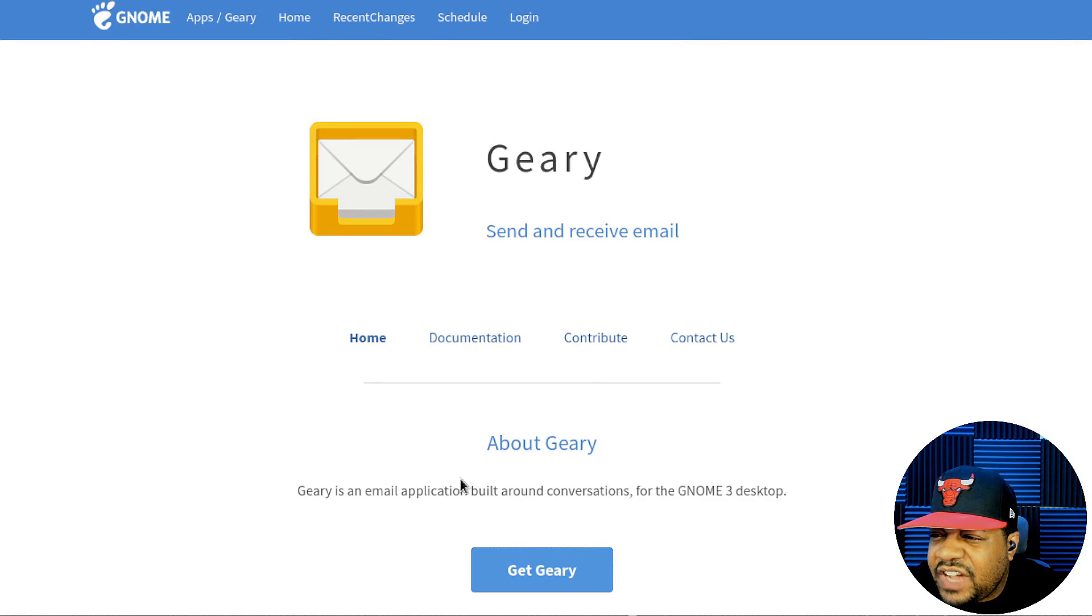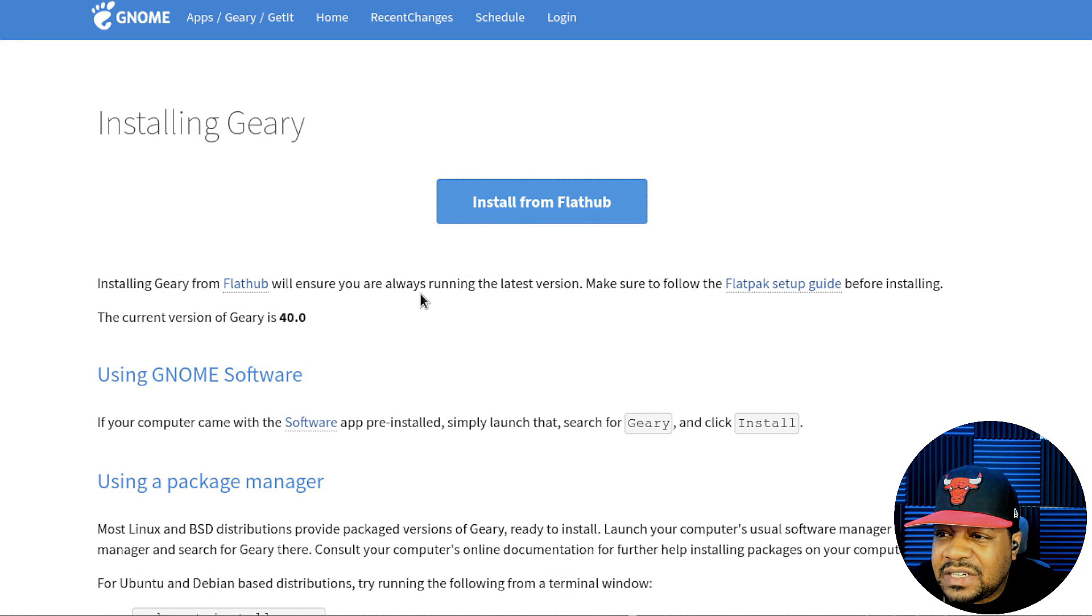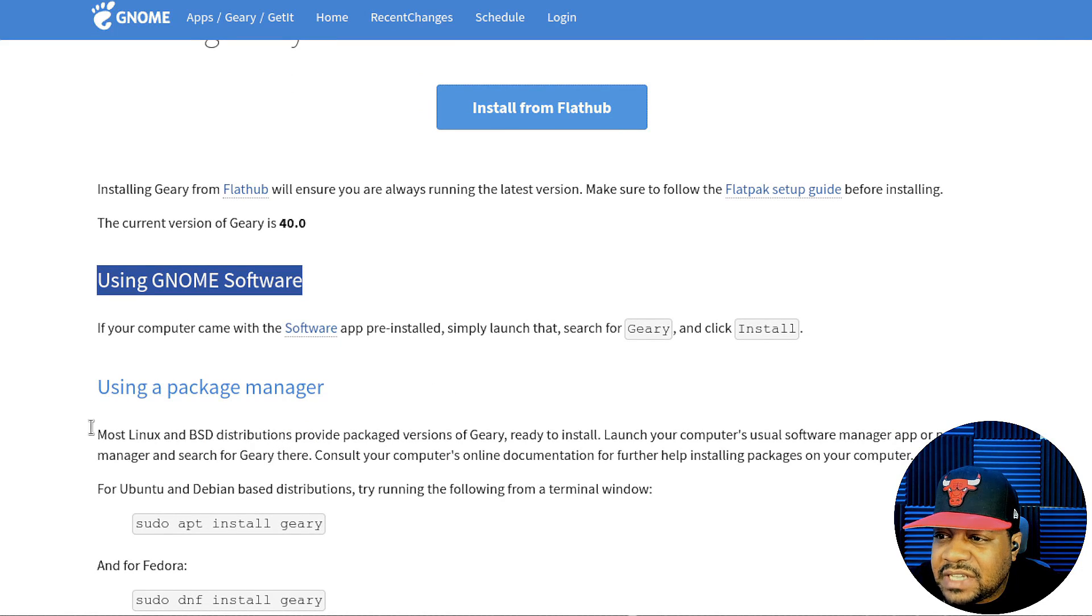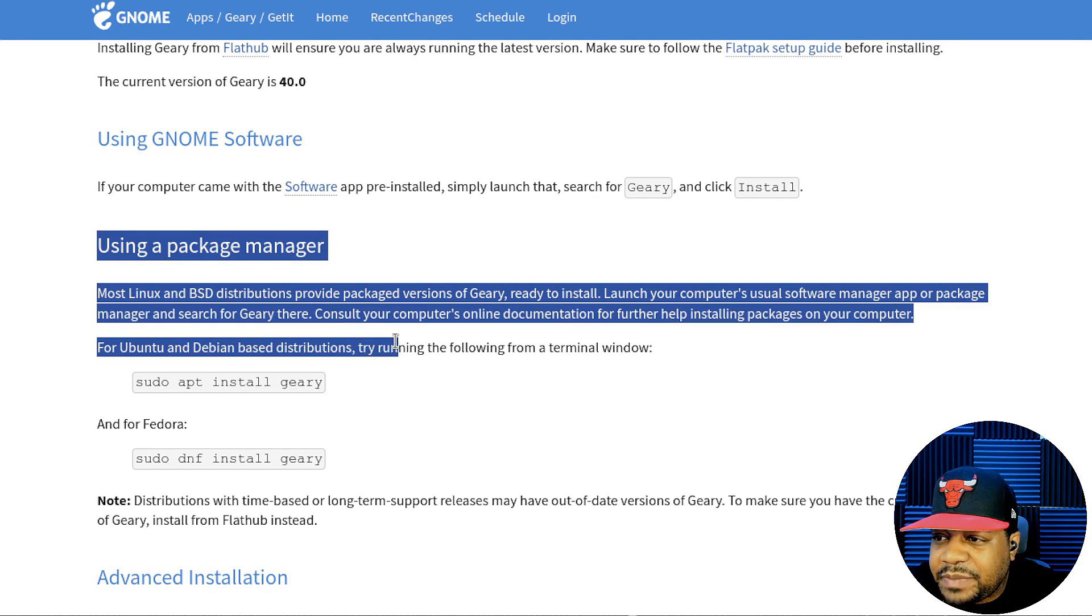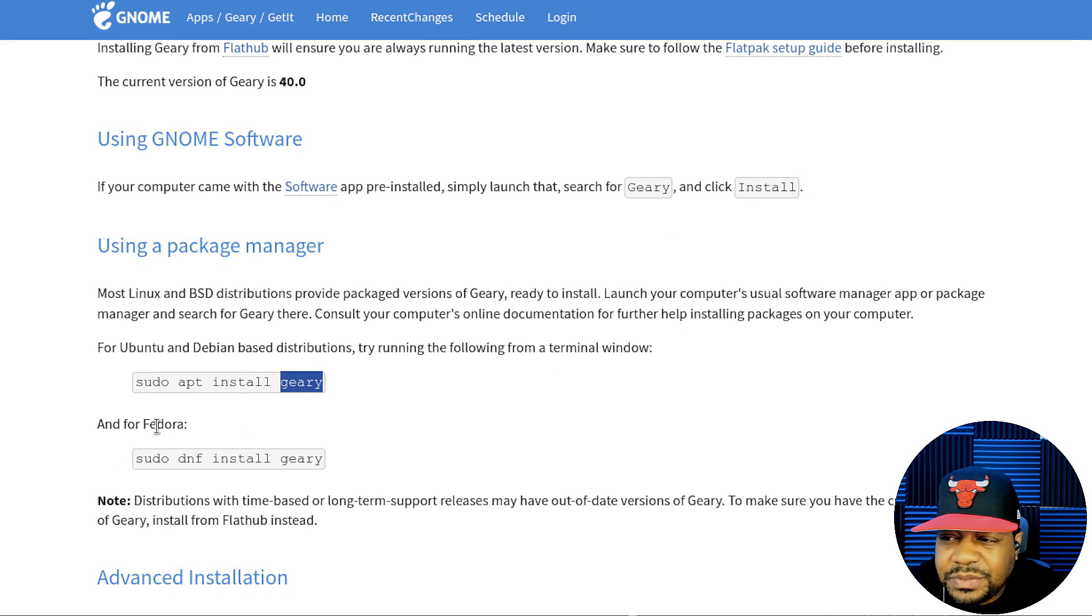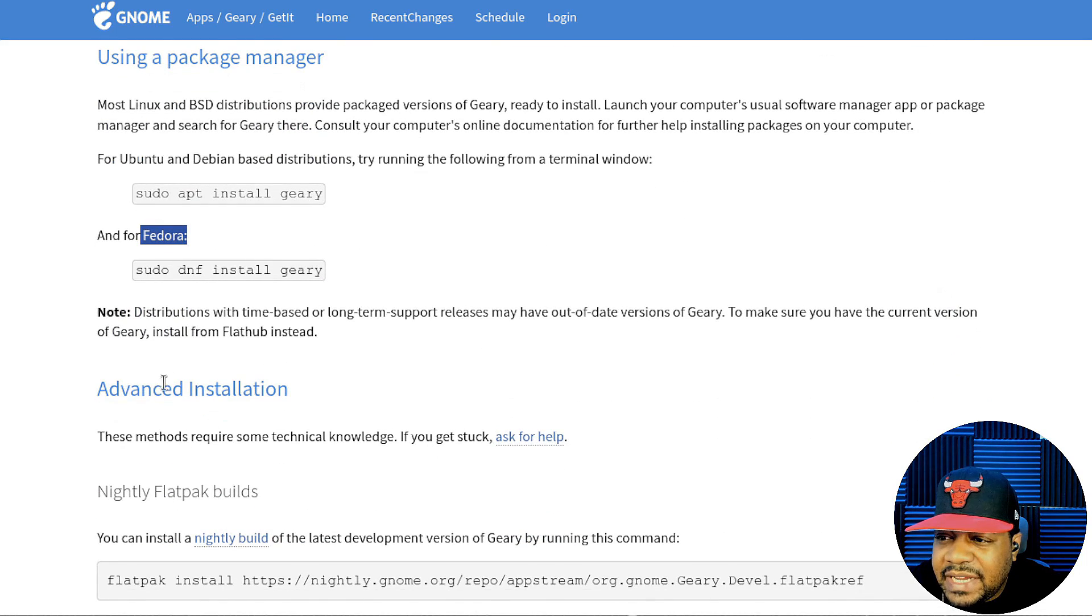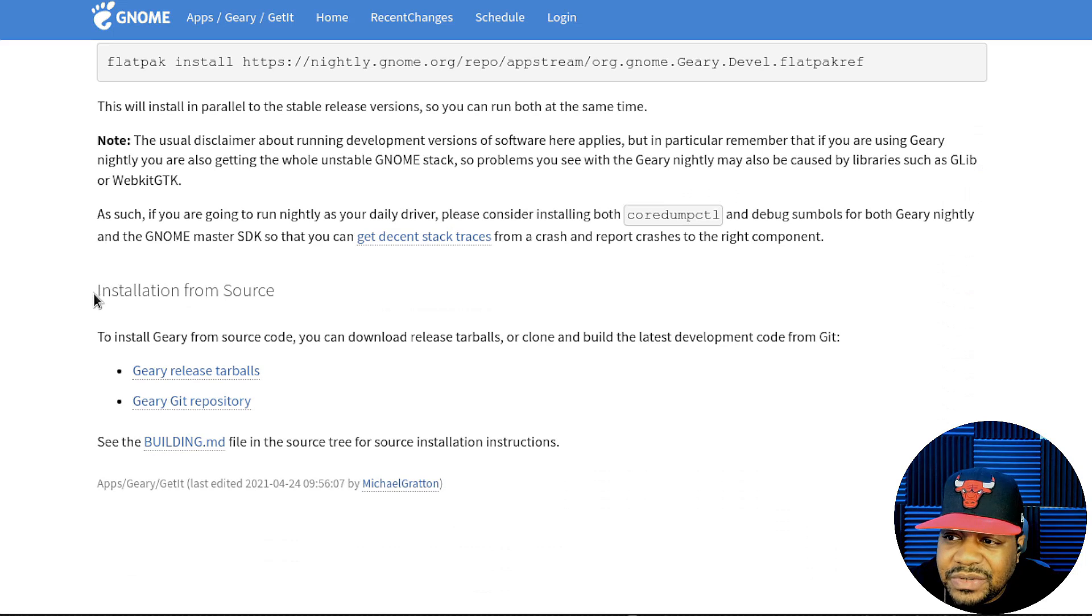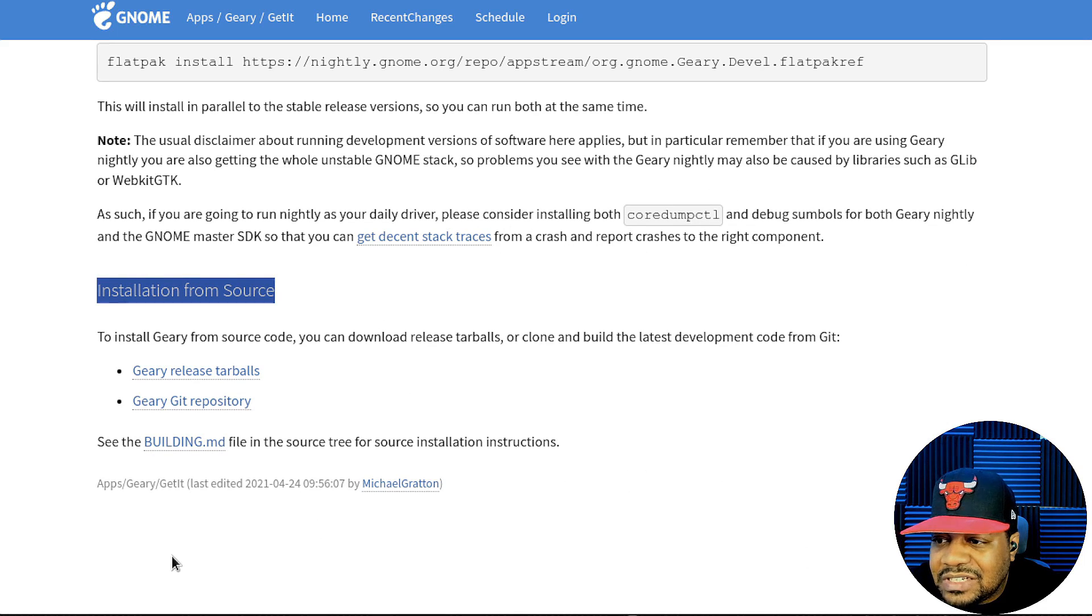I wanted to show you how to install it. You got a couple of different options. Flathub, you can do that as well as the GNOME Software center. If you have the software app installed, as well as using a package manager, which is the way we're going to do it. That's the package name, super simple. You can install it on other distributions, Fedora as well, and they also have an advanced installation portion. You can also install it from source. Let's hop over to the virtual machine and get this thing installed.